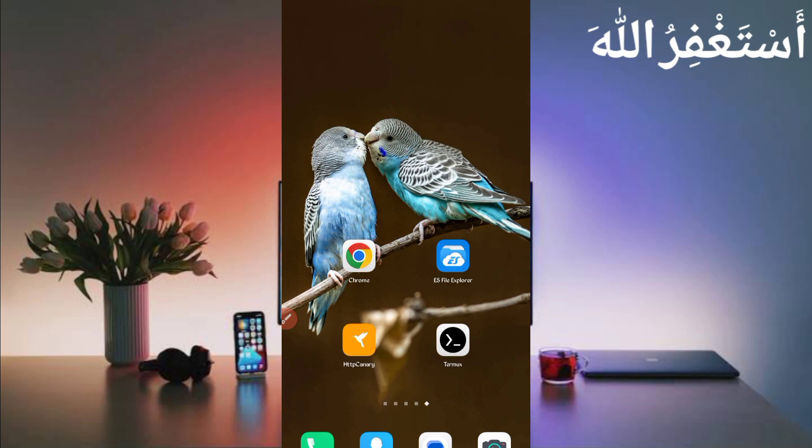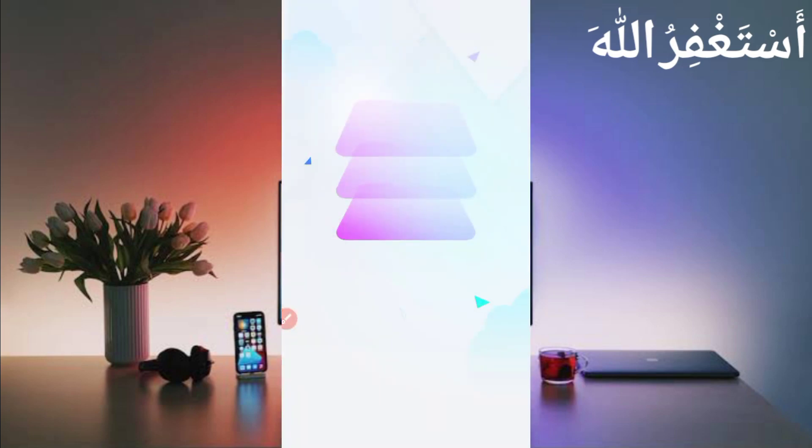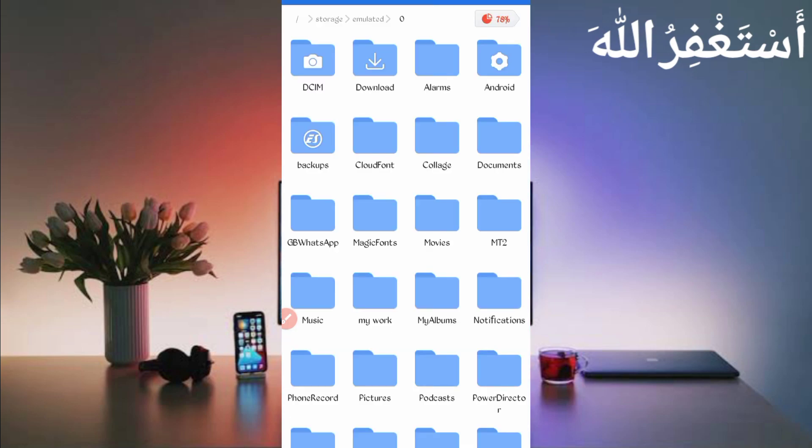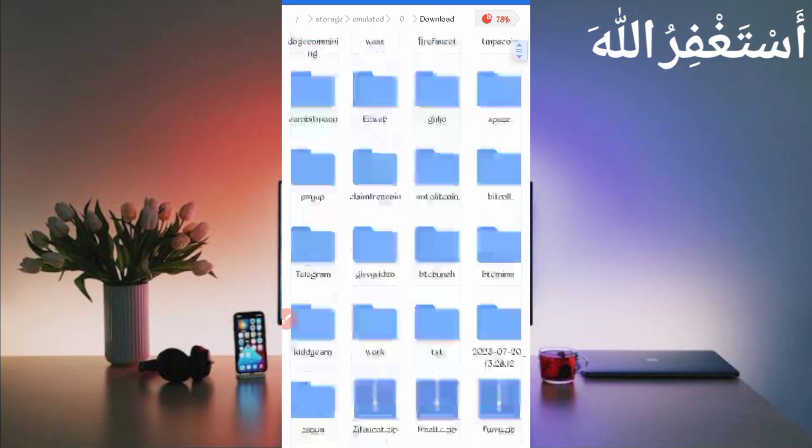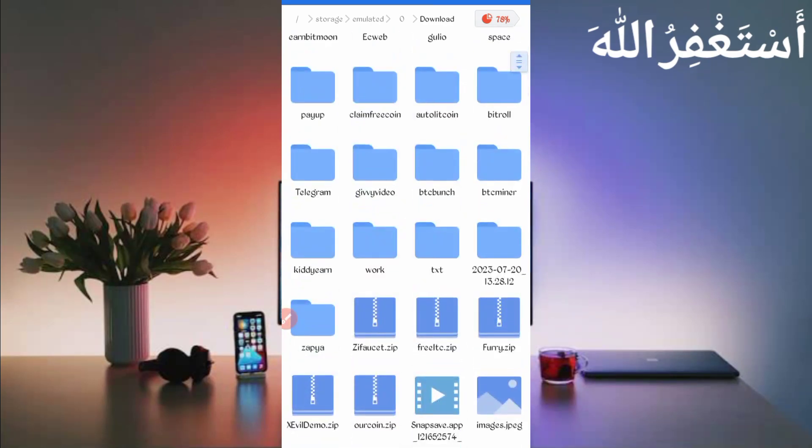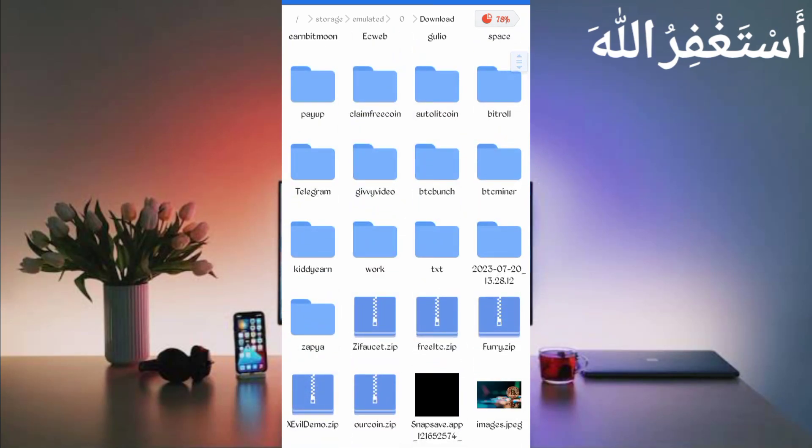After downloading the script file, open your any explorer app which you use. Then go to the download folder where you downloaded your script file.